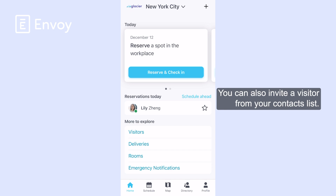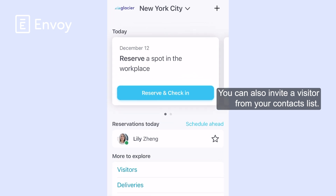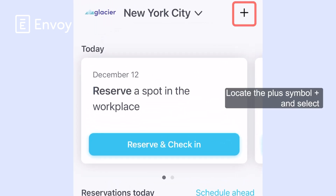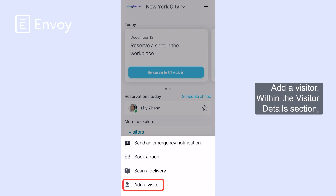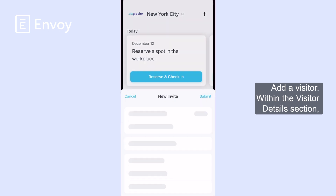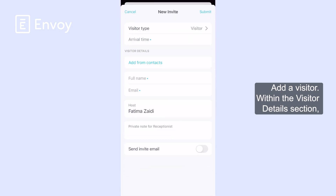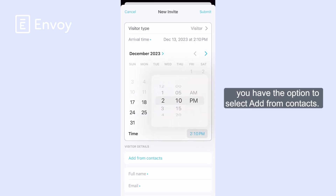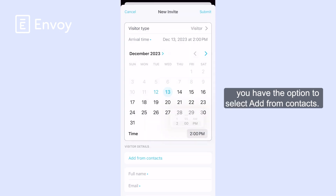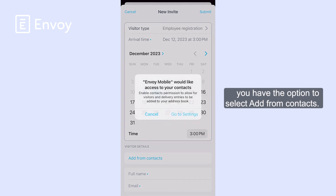You can also invite a visitor from your contacts list. Locate the plus symbol and select Add a Visitor. Within the visitor details section, you have the option to select Add from Contacts.